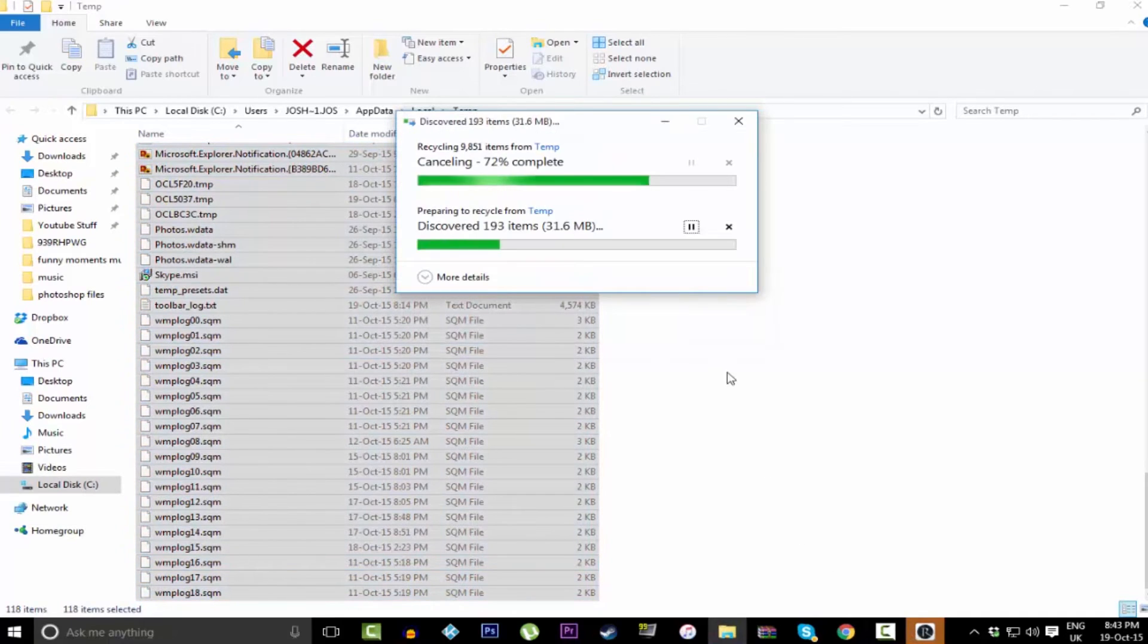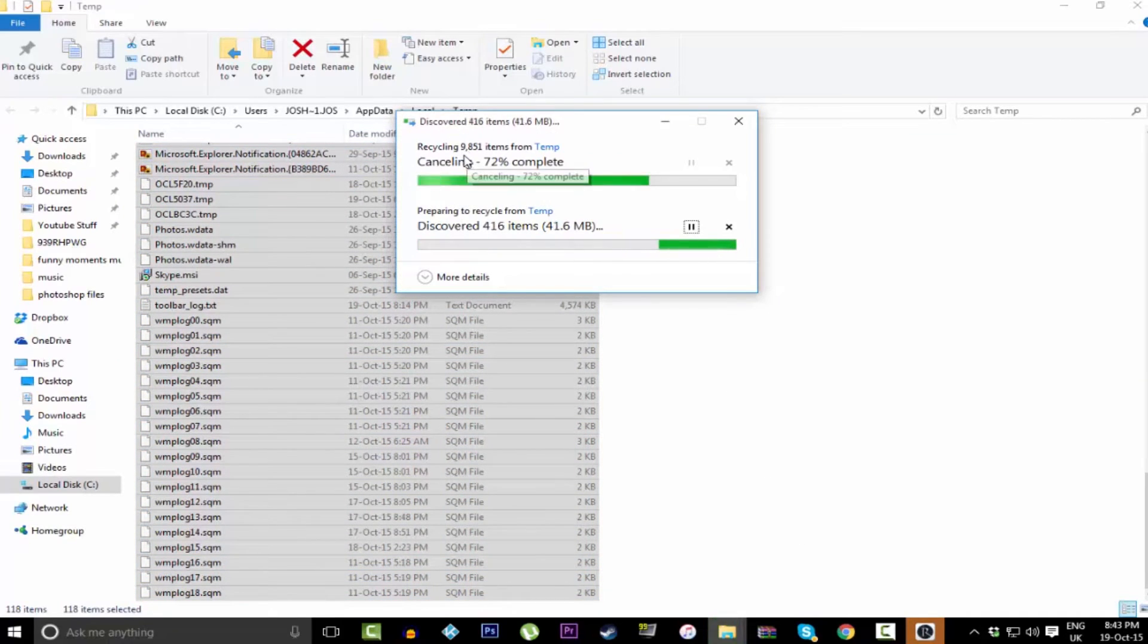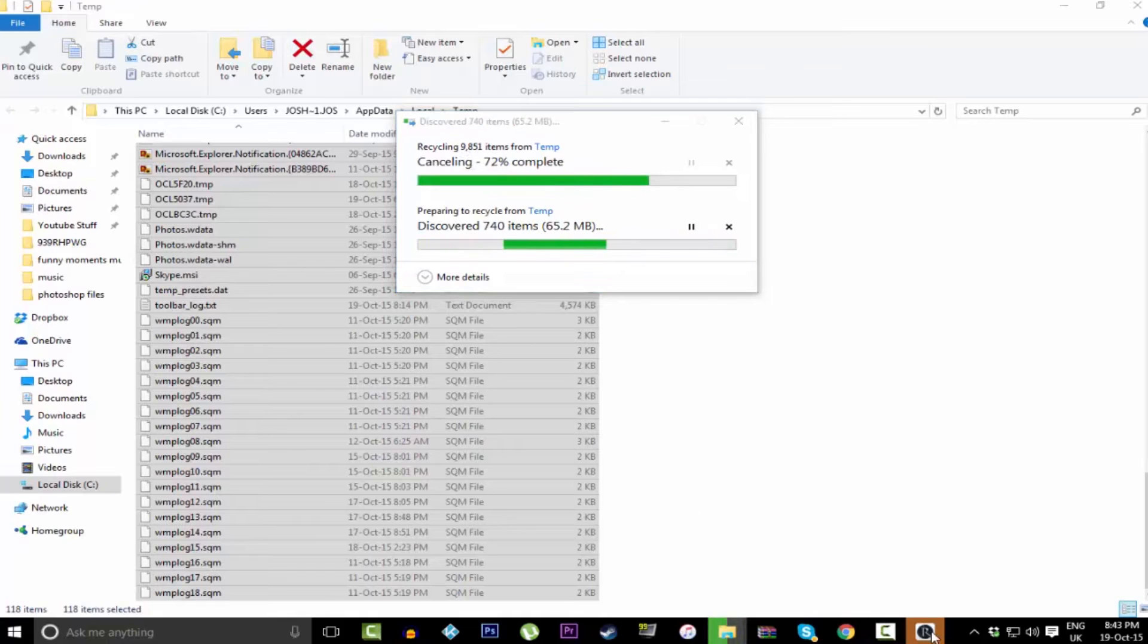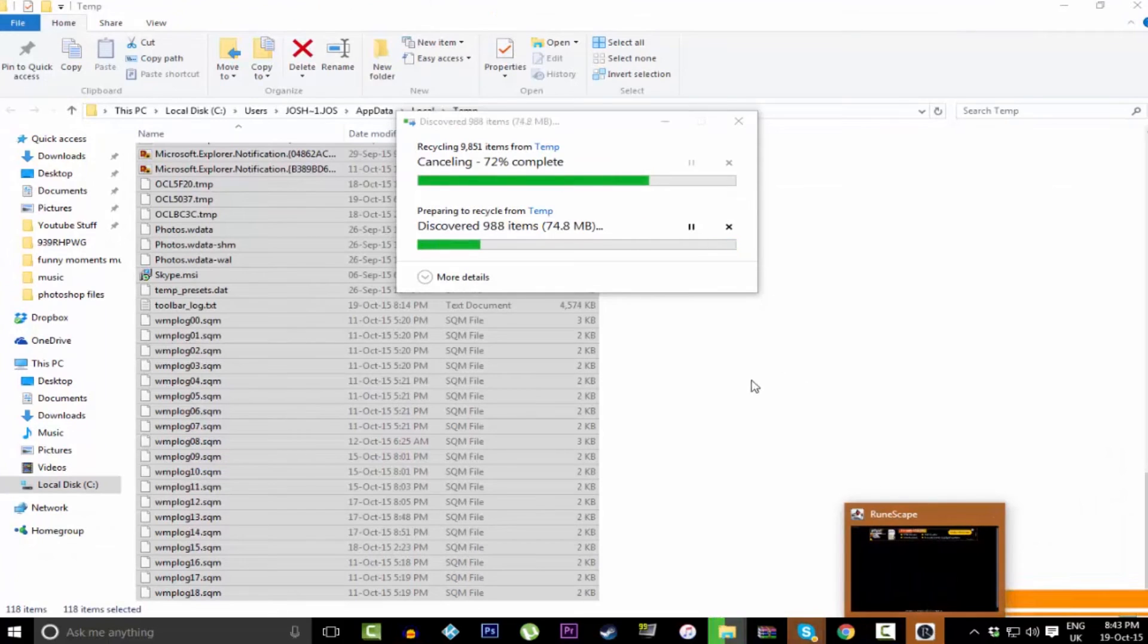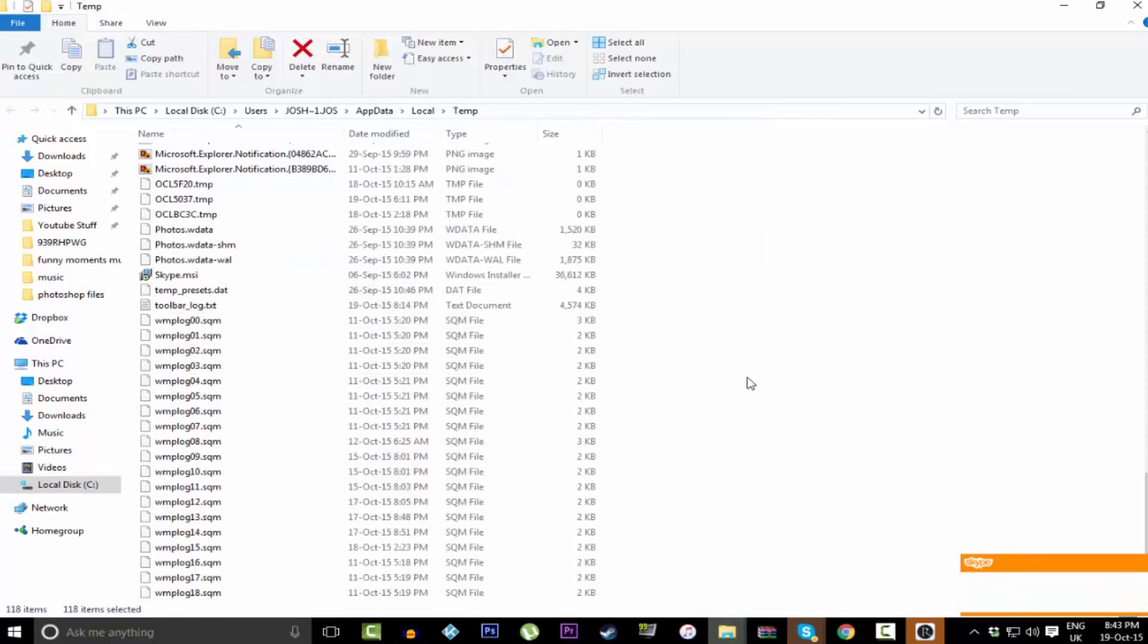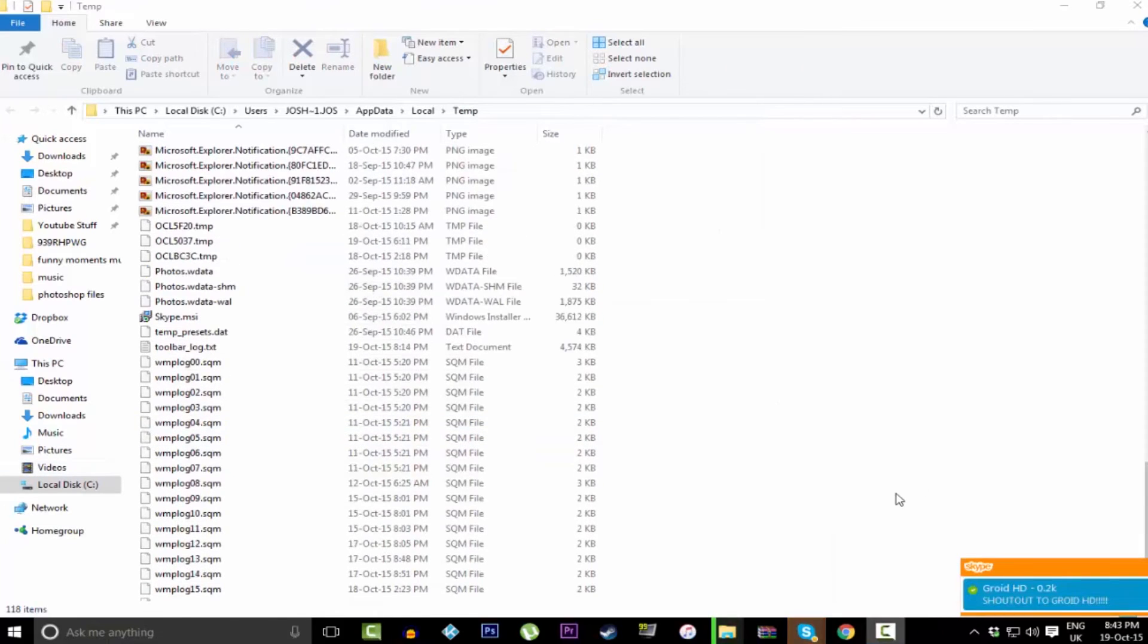So these are actually temporary files that your computer makes. Say you receive a file off Skype when you're in a group chat, that's where all your files go. Say when you're rendering a video or when you edit something, that is where it all goes. You actually don't need any of that stuff. For me, I actually deleted four gig of data, which is absolutely insane.